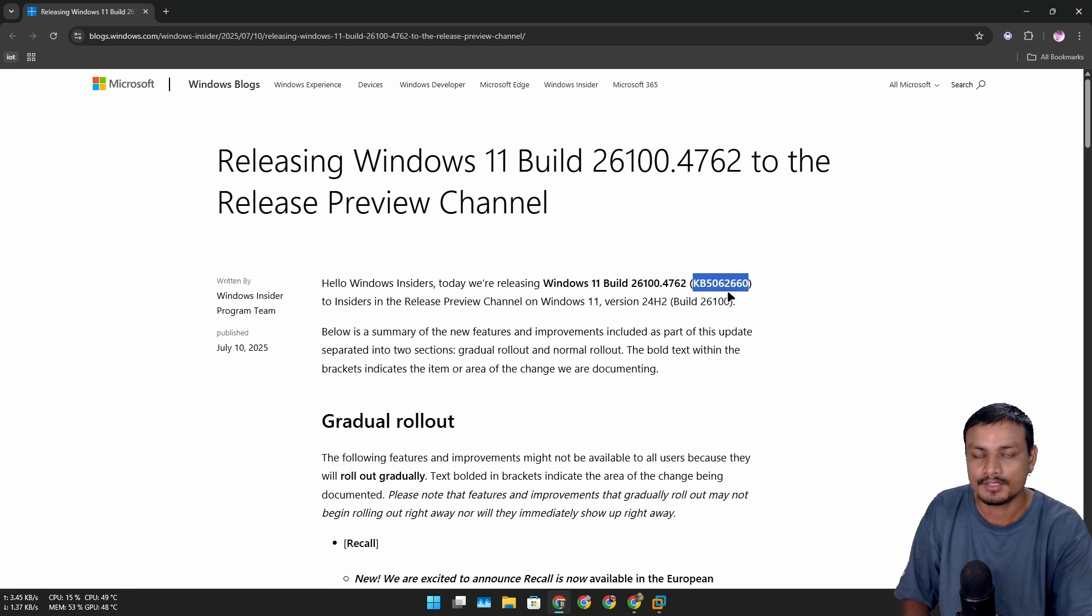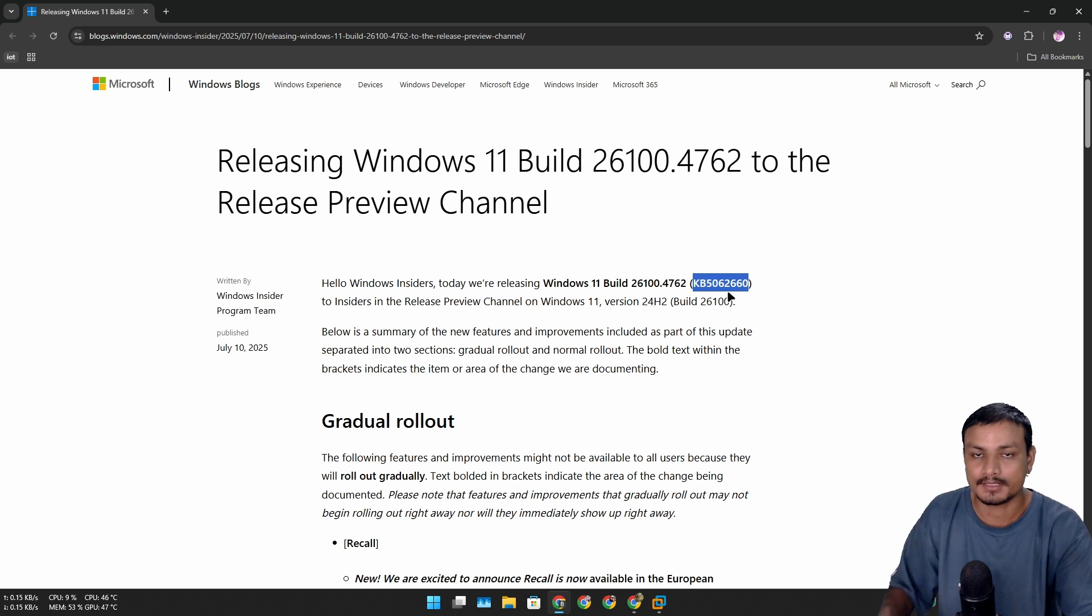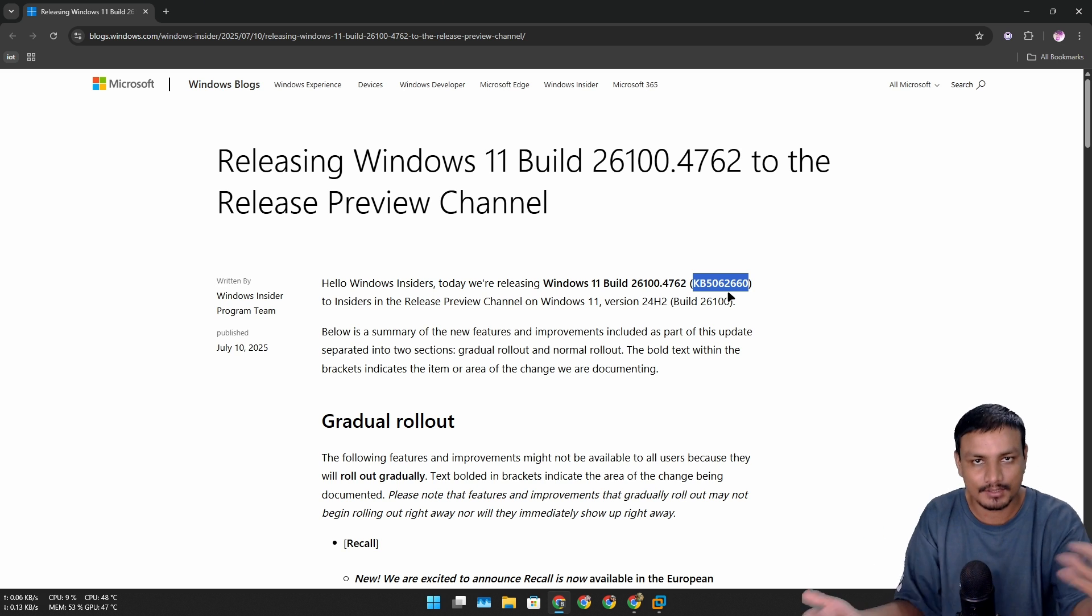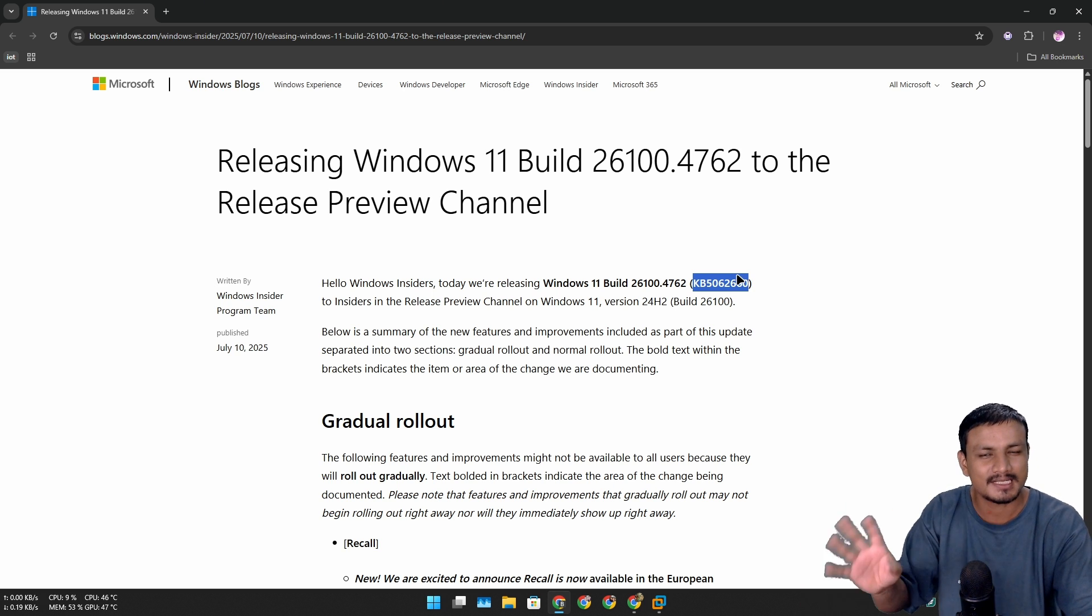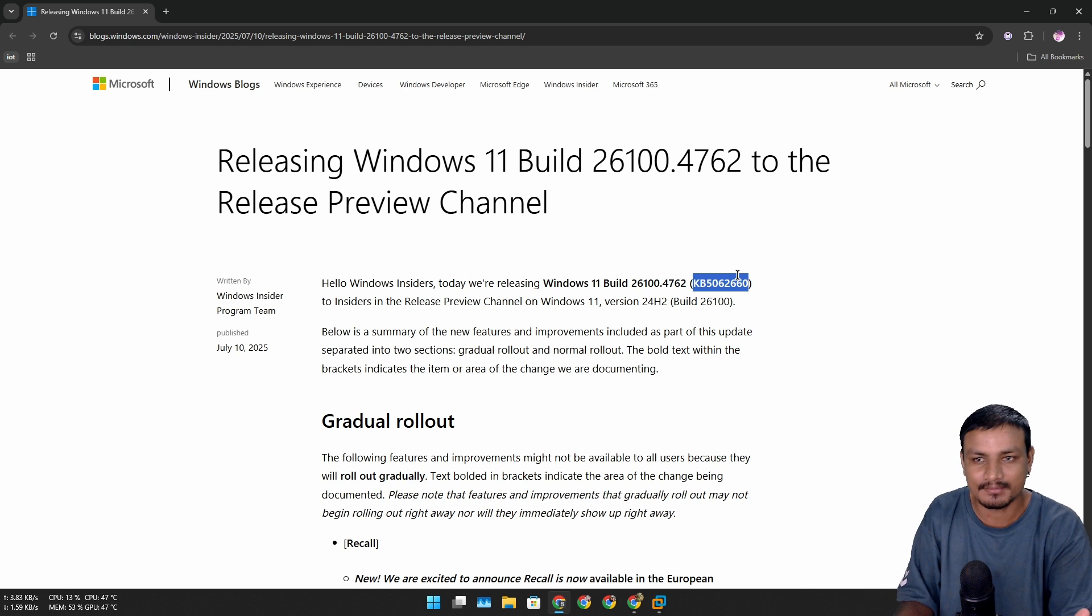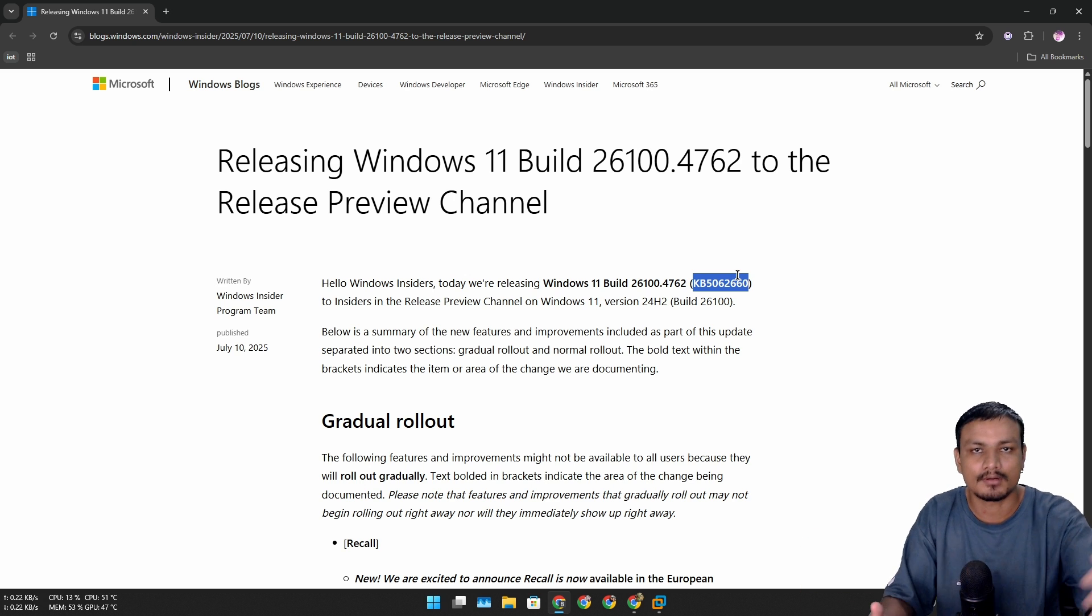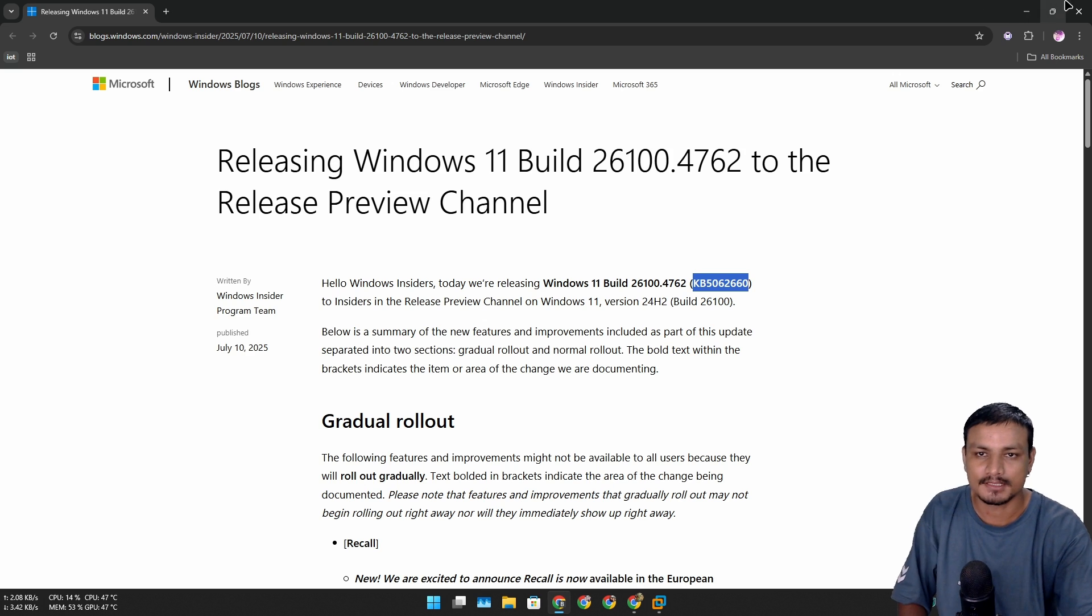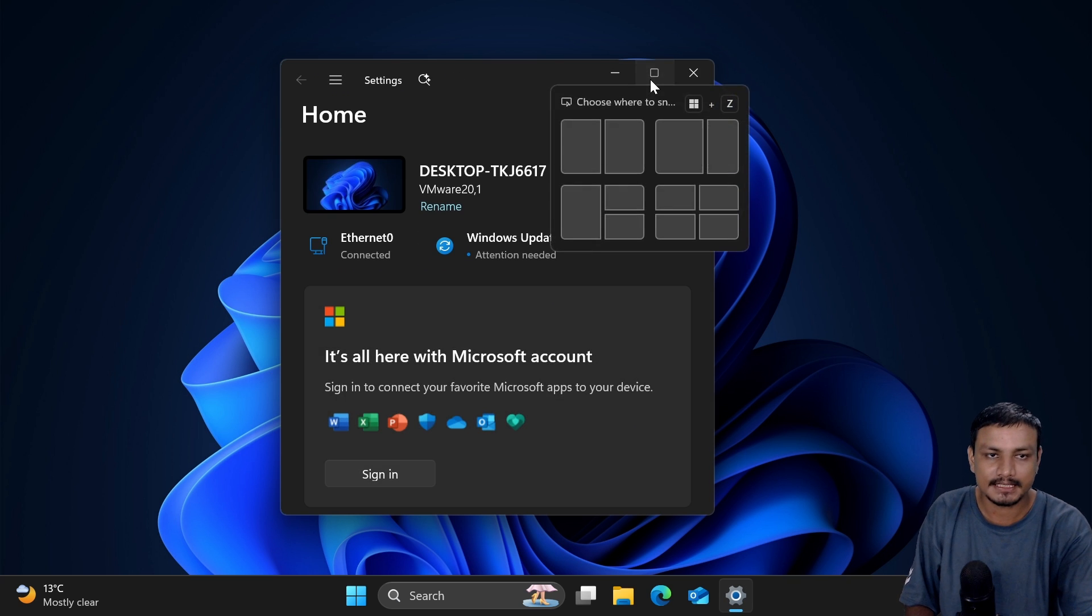When you get this update on your PC, you'll see a new Quick Machine Recovery option that you have to enable. For some users like home users, it's going to be automatically enabled. If you're on Pro or other editions, you may have to enable it manually. Let me show you how to enable it and how to use it.